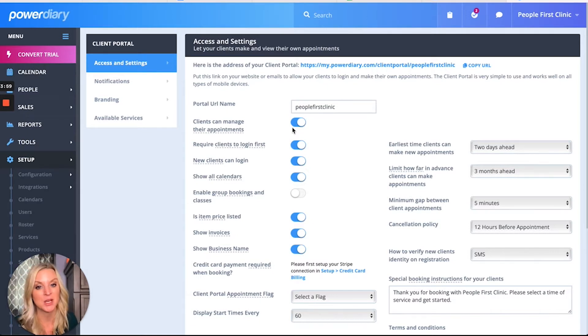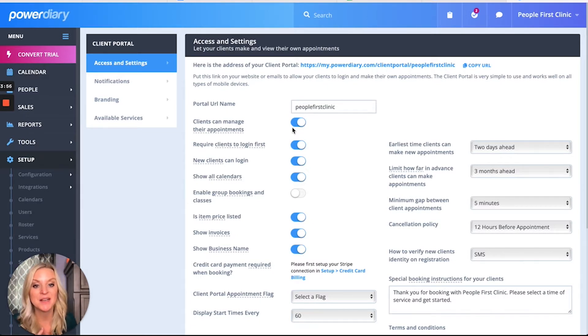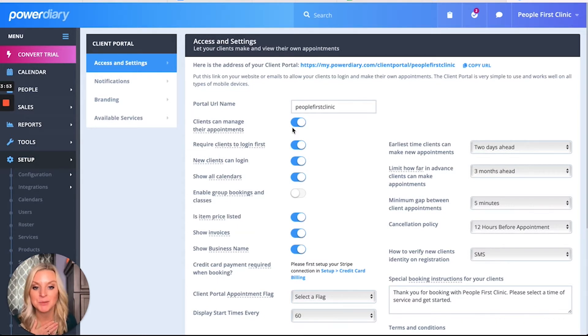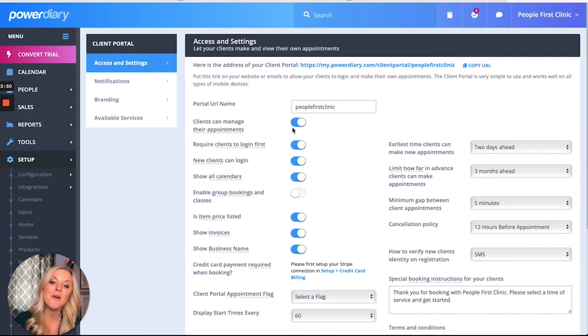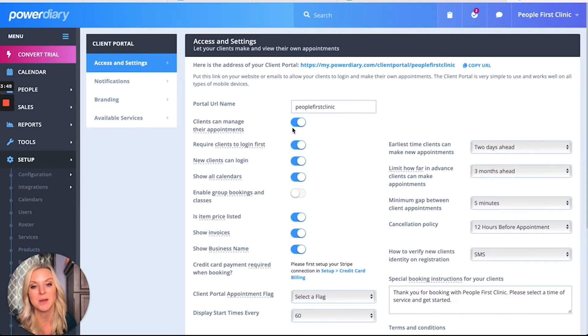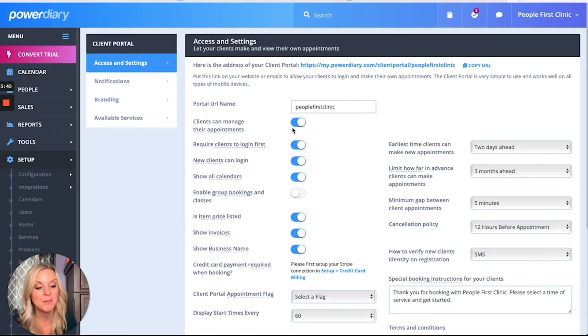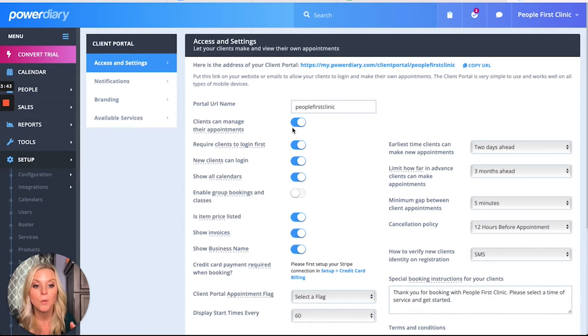You can also set what's the earliest a client can make an appointment - one day, two days. I've got mine set at two days because I want to give myself time to prepare. You can also limit how far in advance you want clients to make appointments - one month, two months, I got three months. You can go all the way out to a year.